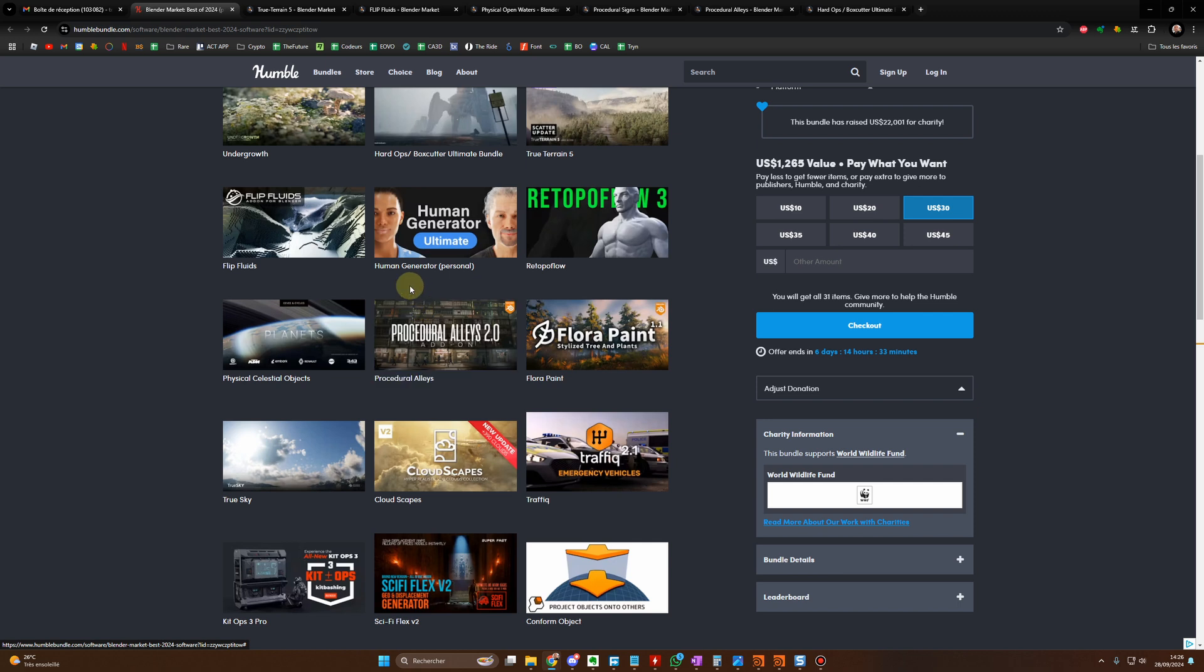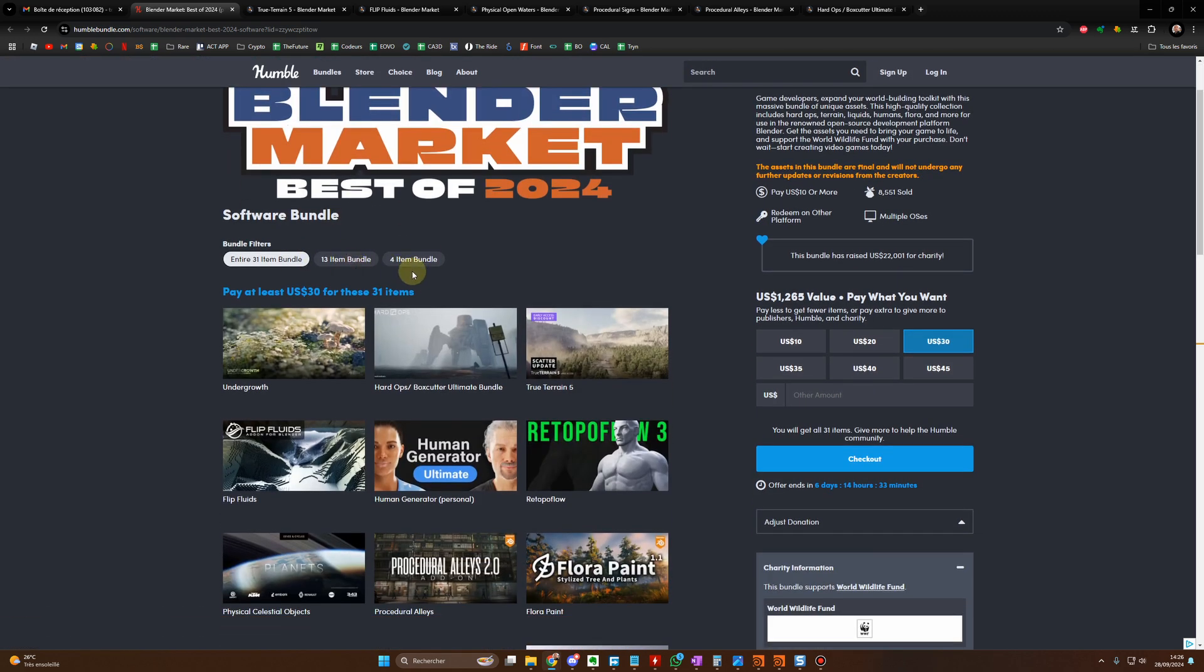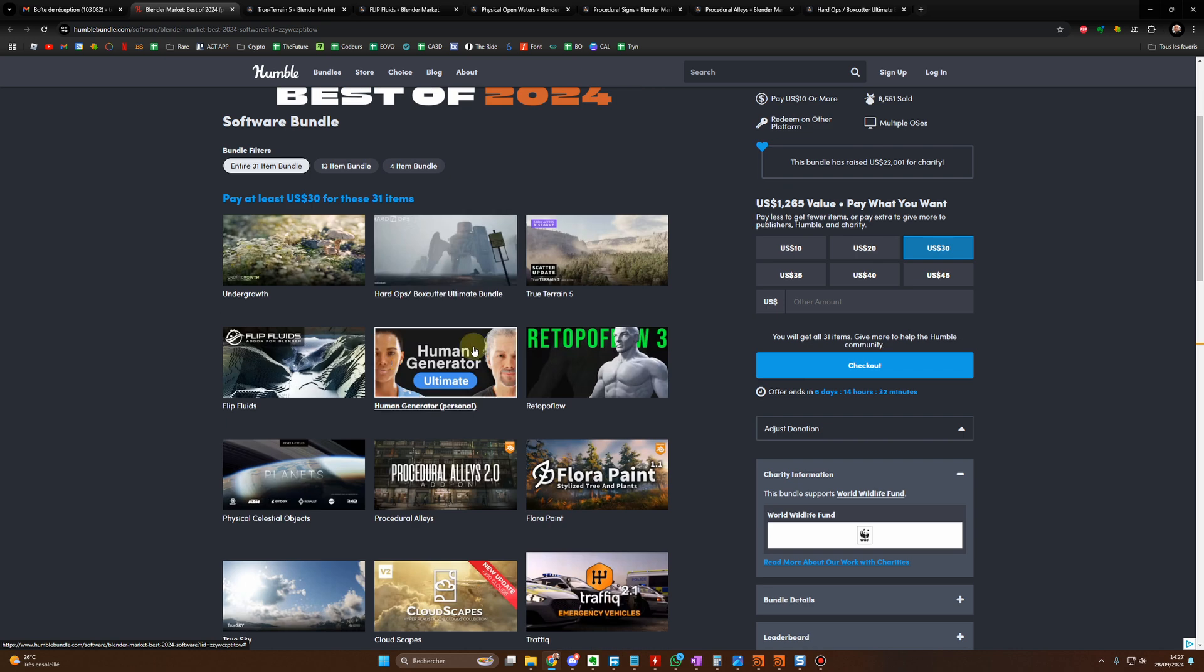Plus with this purchase, you will support the World Wildlife Fund. I will put the link of the deal in the description. So let's have a quick look at some of those beauties.